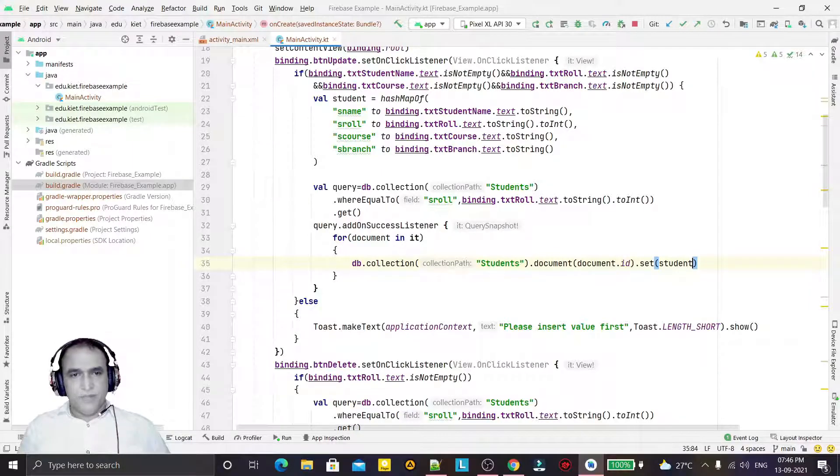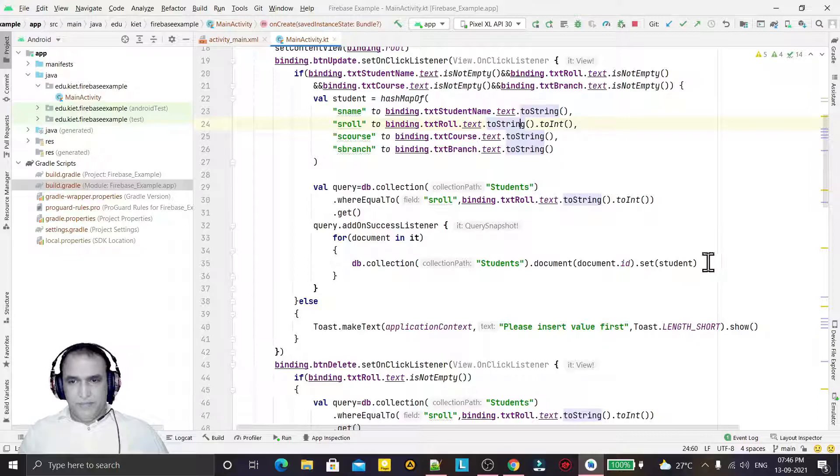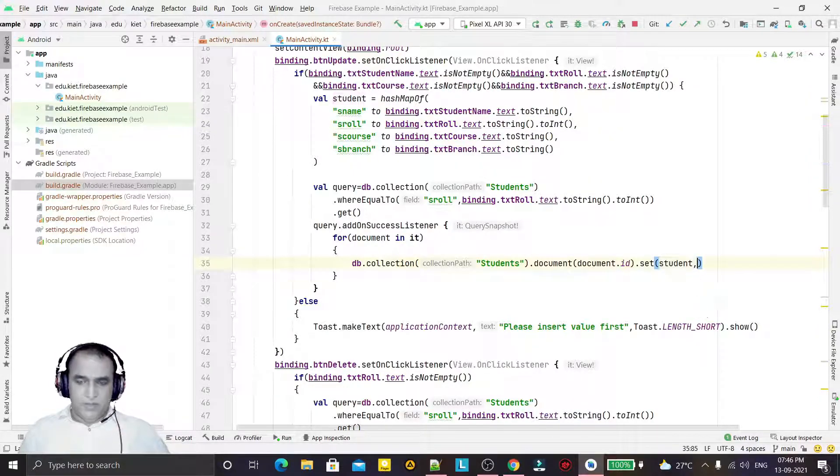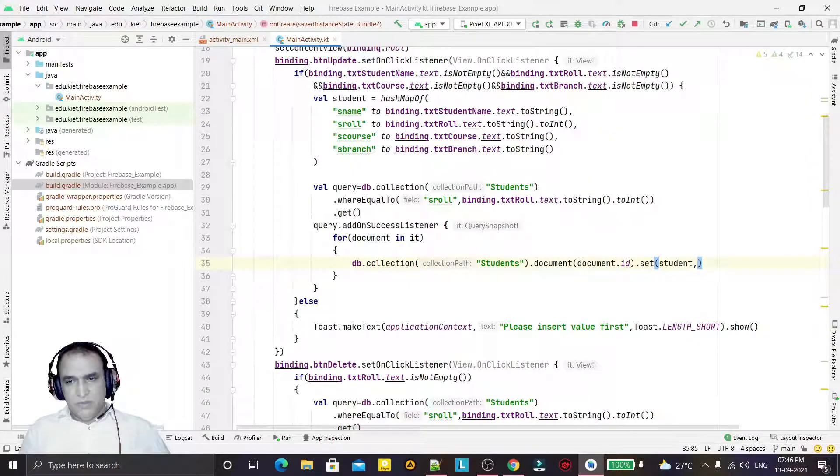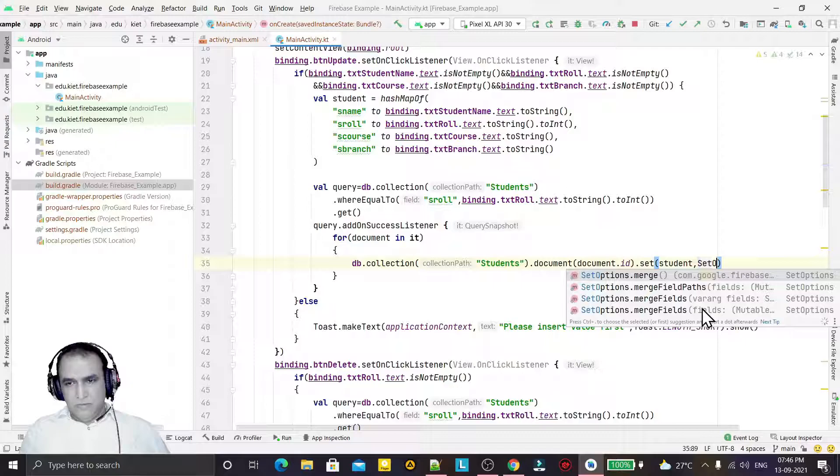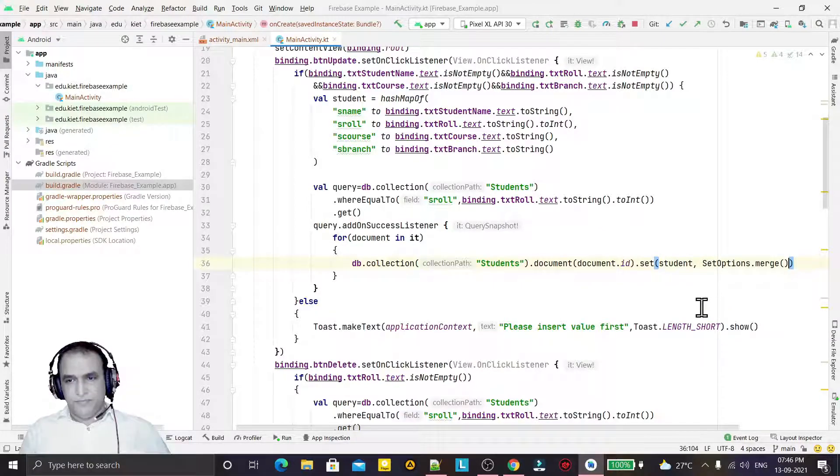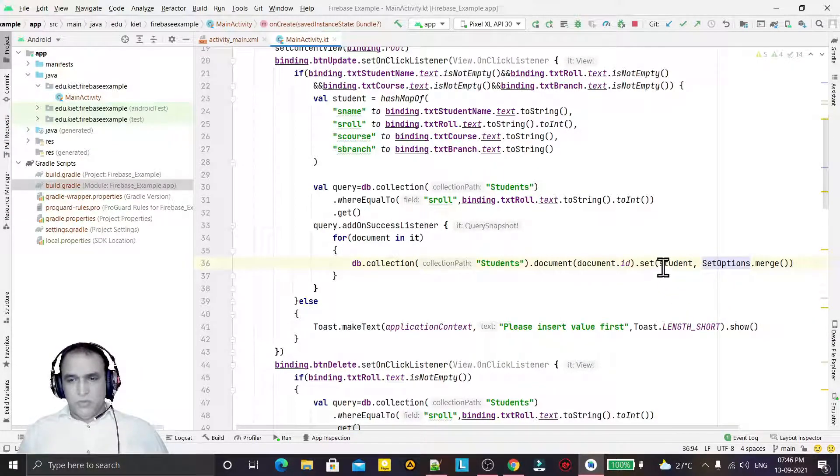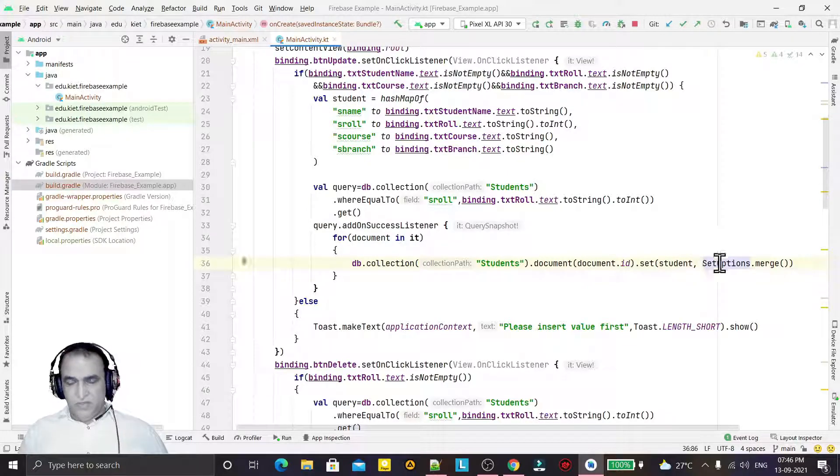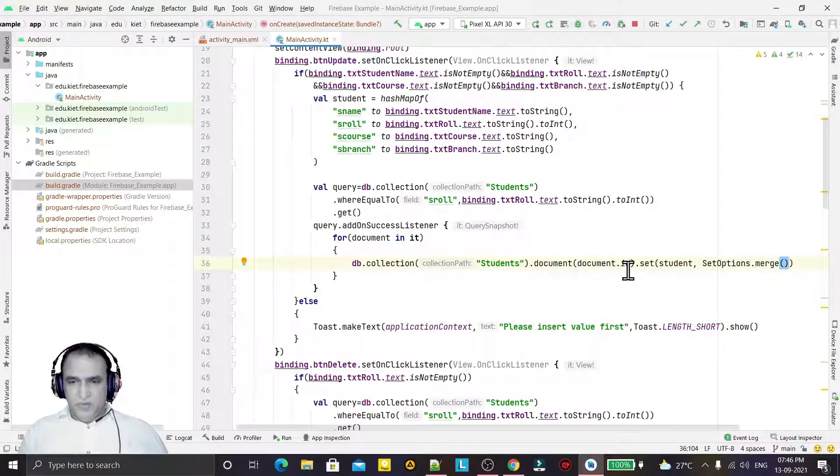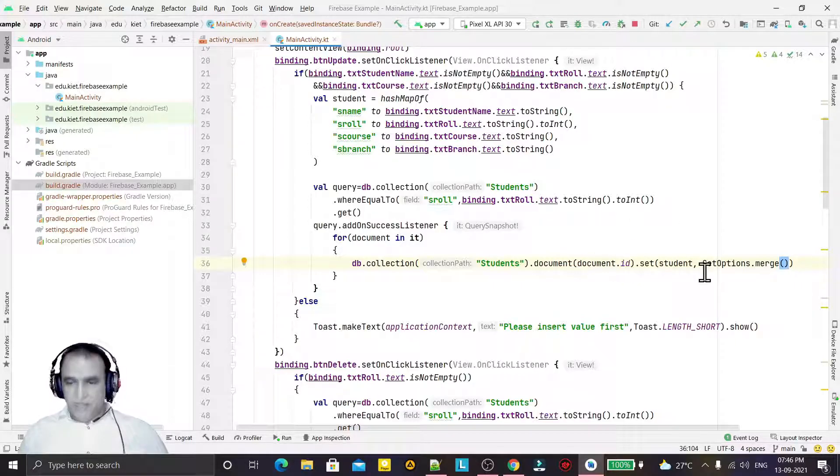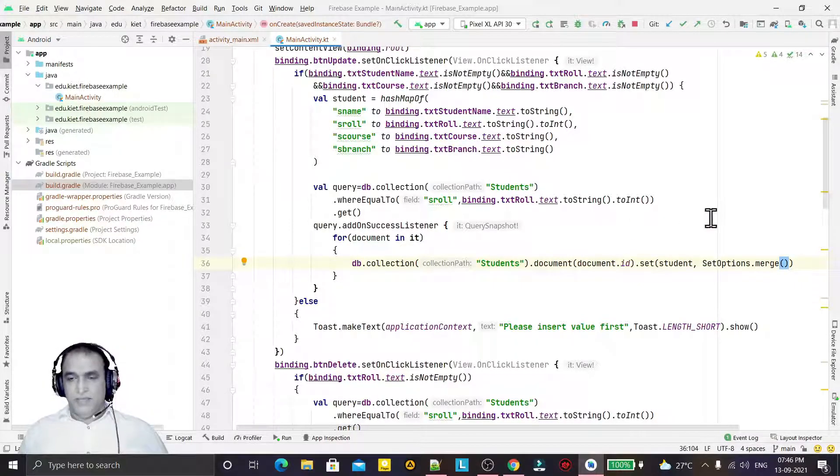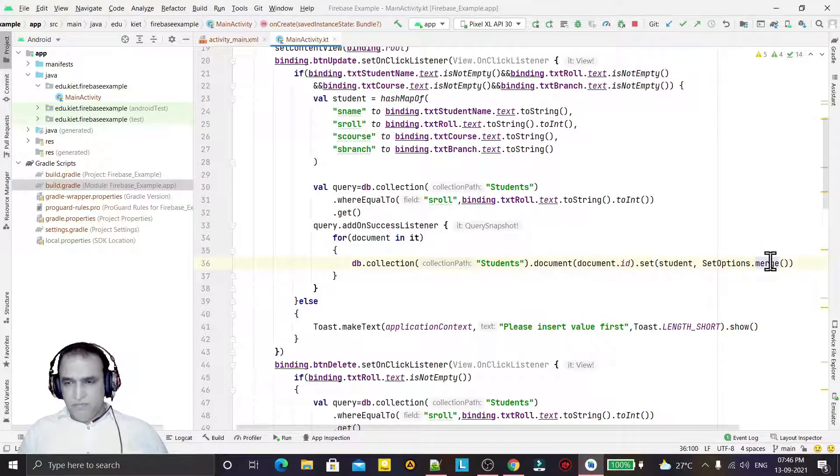Then I will use the student data. This record I will add here, and then I will give the information to set option: merge. Why merge? Because I want to update the information. I don't want to delete the information.